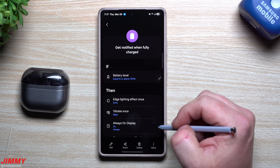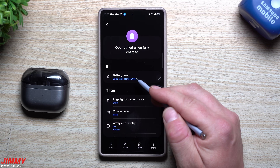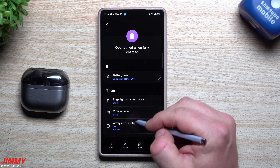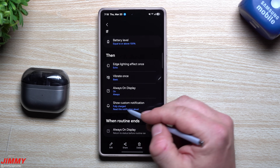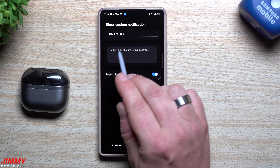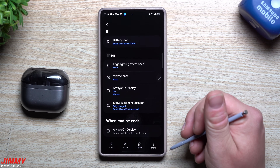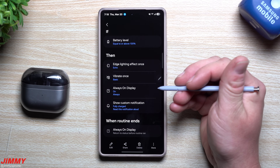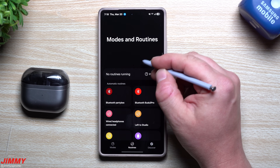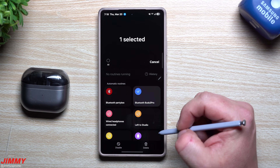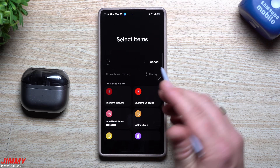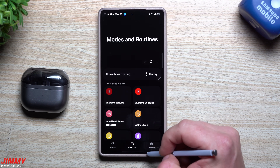I also have a routine called 'Get notified when fully charged.' When my phone reaches 100%, an edge lighting effect triggers, it vibrates once, Always On Display turns on, and a custom notification is read aloud saying 'Battery fully charged, unplug the charger.' So once it hits 100% it tells me to unplug it. You create these by tapping the plus button. If you want to remove one, press and hold to either disable it temporarily or delete it.